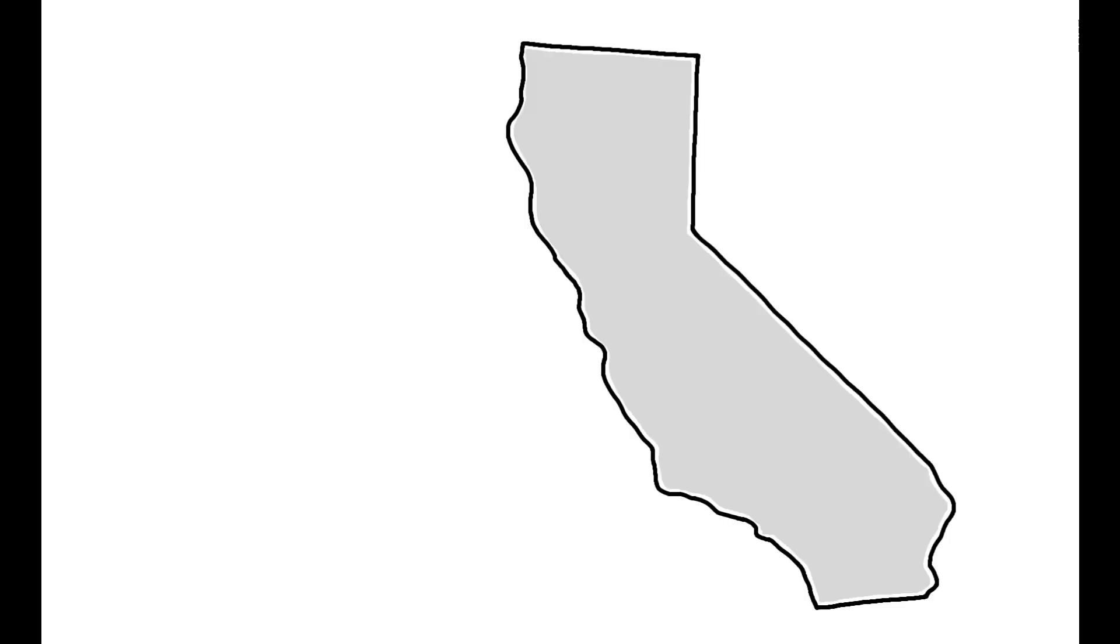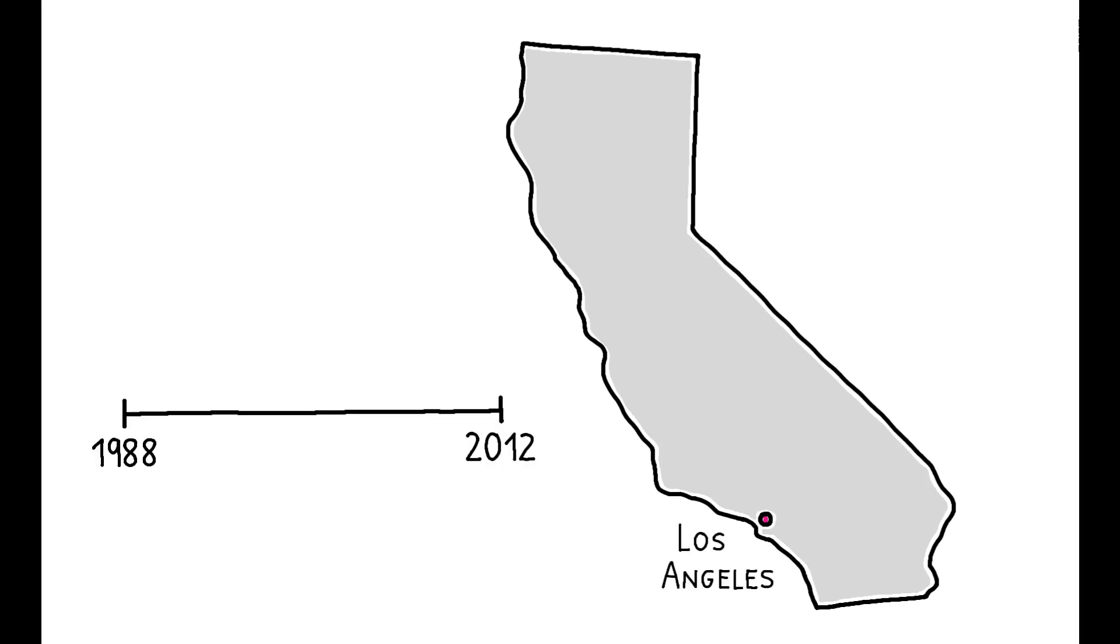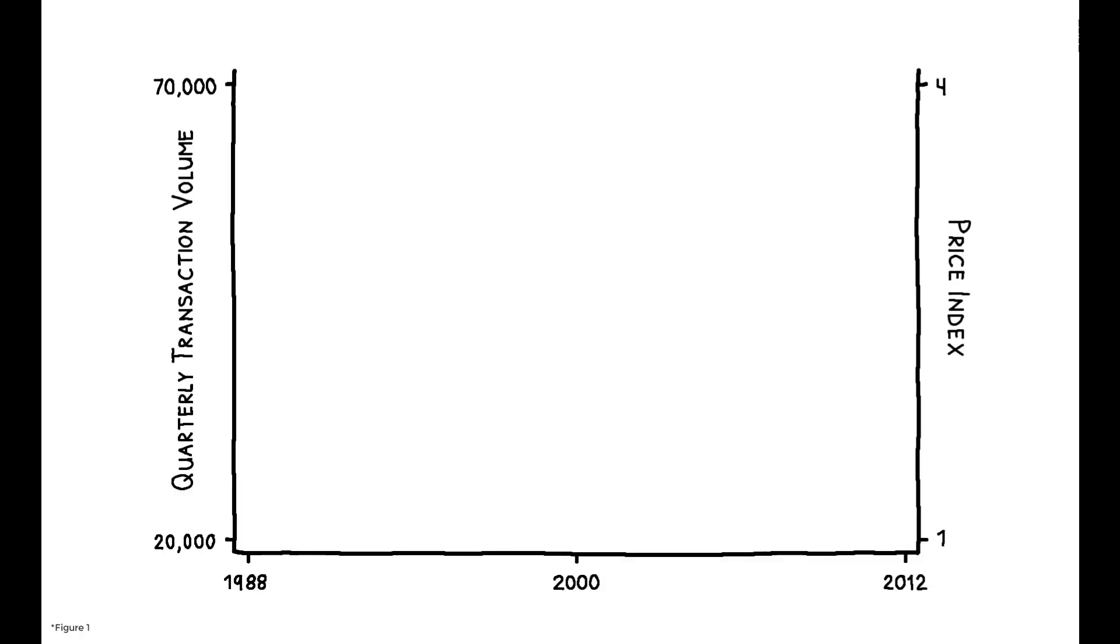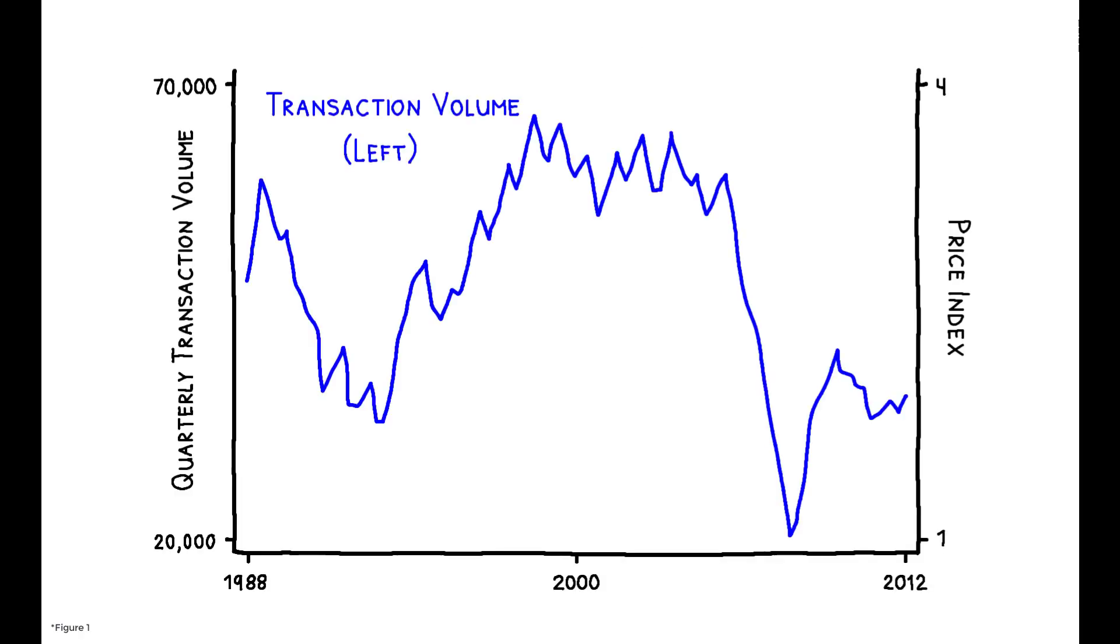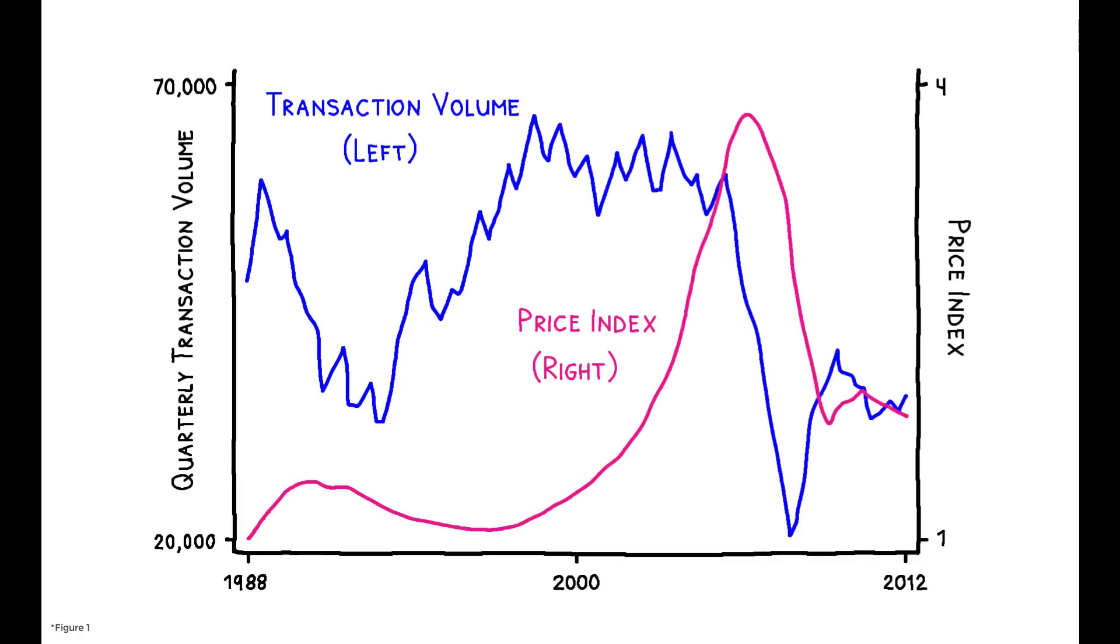The paper uses data on nearly 5 million housing transactions in the Los Angeles metropolitan area between 1988 and 2012. This figure shows the dynamics of the market over this period, including the dramatic boom and bust of the 2000s.